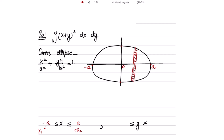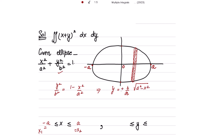Now to get the limits of y from the given ellipse: y²/b² = 1 - x²/a², which implies y = ±(b/a)√(a² - x²). So the lower limit becomes -(b/a)√(a² - x²) and the upper limit becomes (b/a)√(a² - x²).